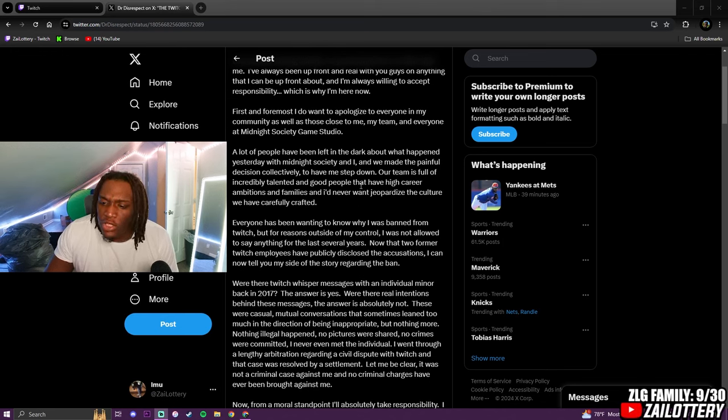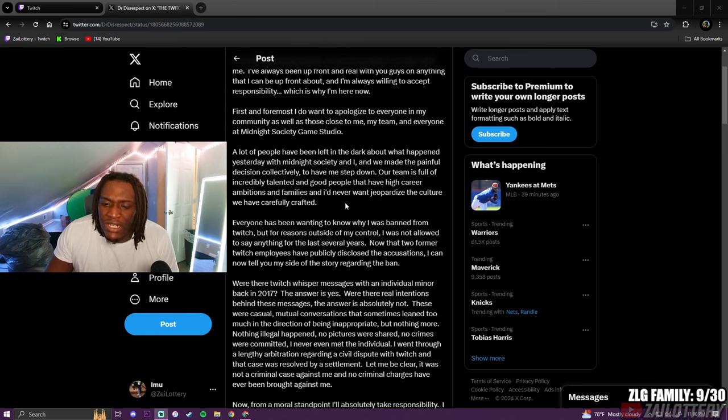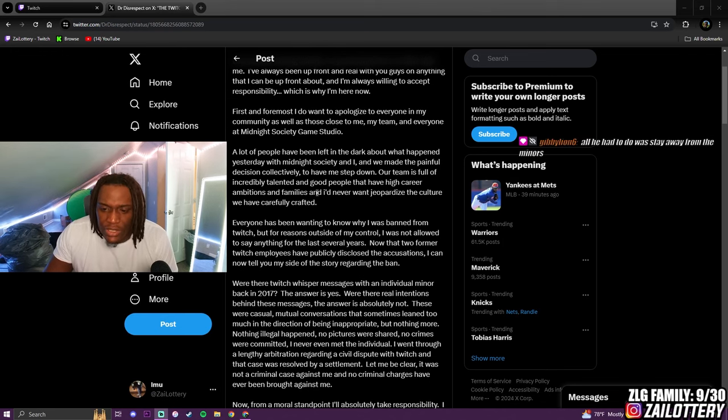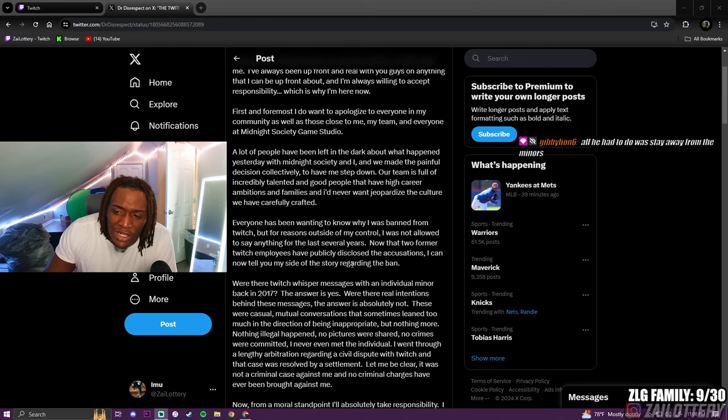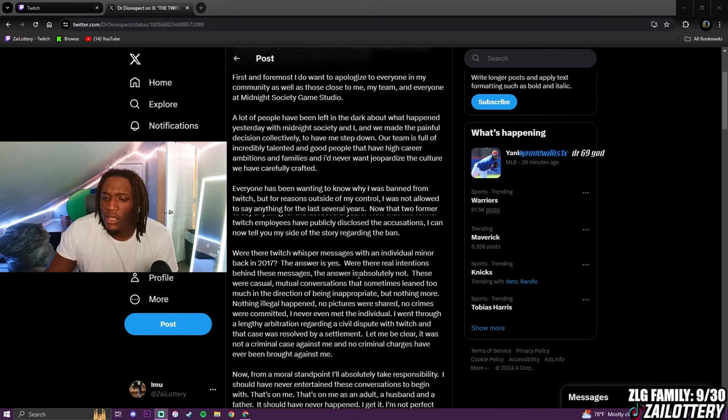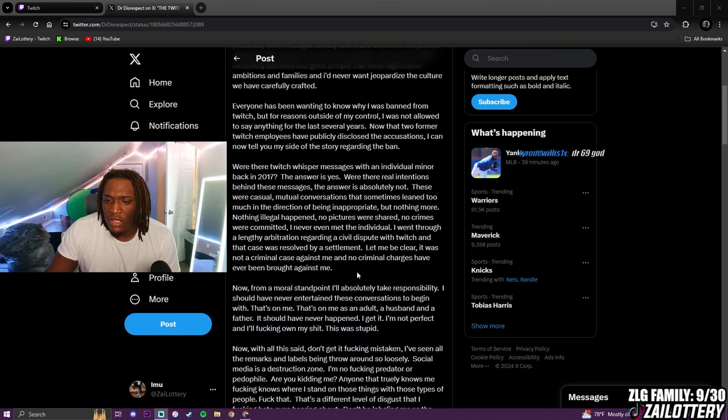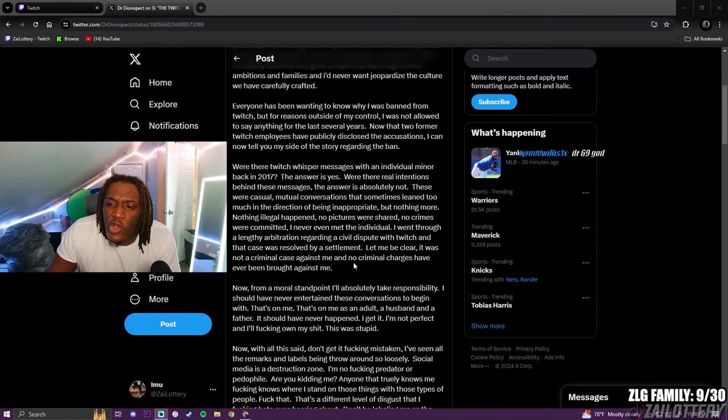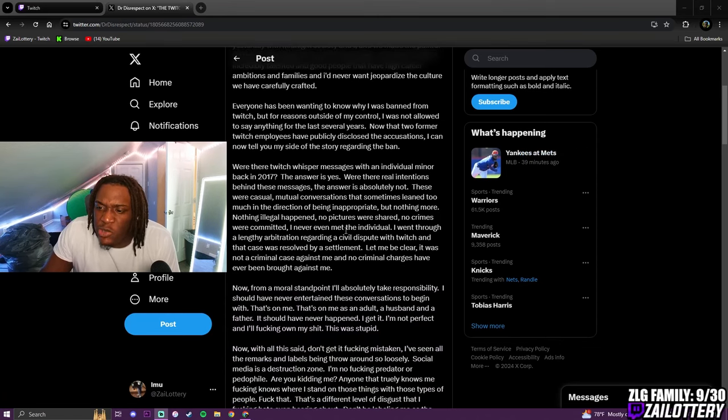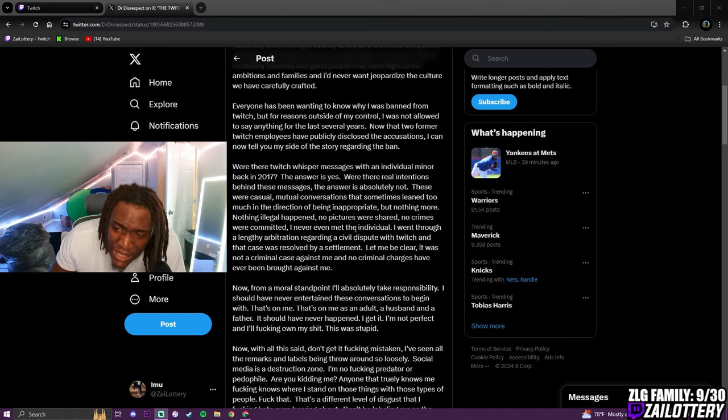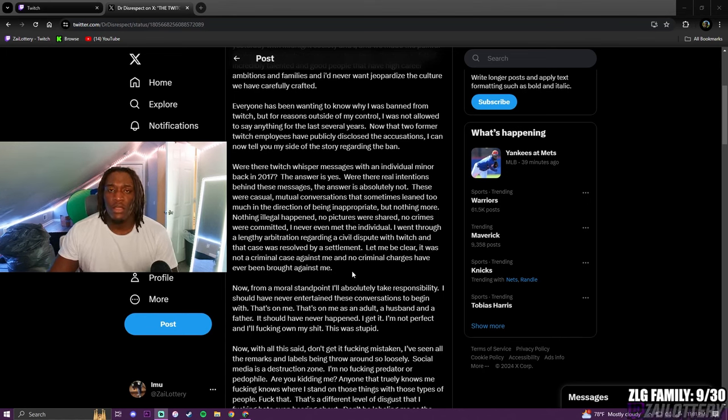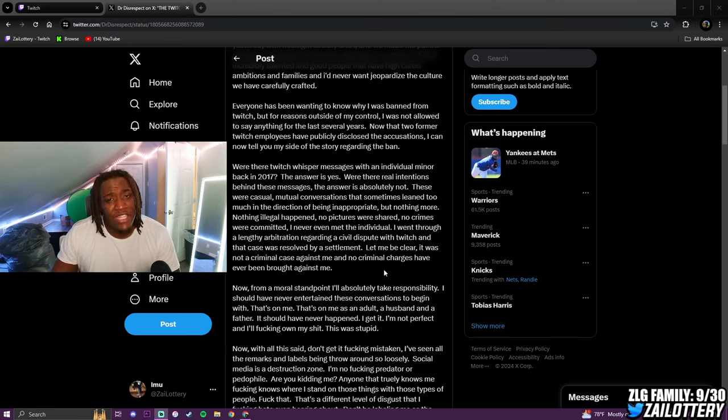Everyone has been wanting to know why I was banned from Twitch, but for reasons I started my control, I was not allowed to say anything for the last several years. Now that two former Twitch employees have publicly disclosed the accusations, I can now tell you my side of the story regarding the ban. Were there Twitch whispered messages with an individual minor back in 2017? The answer is yes.